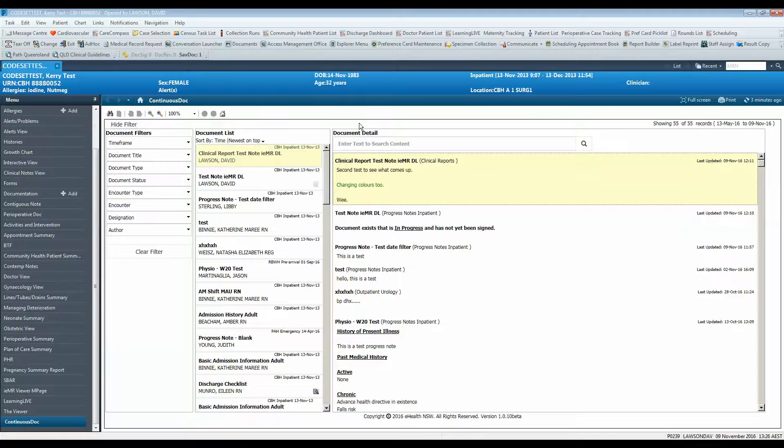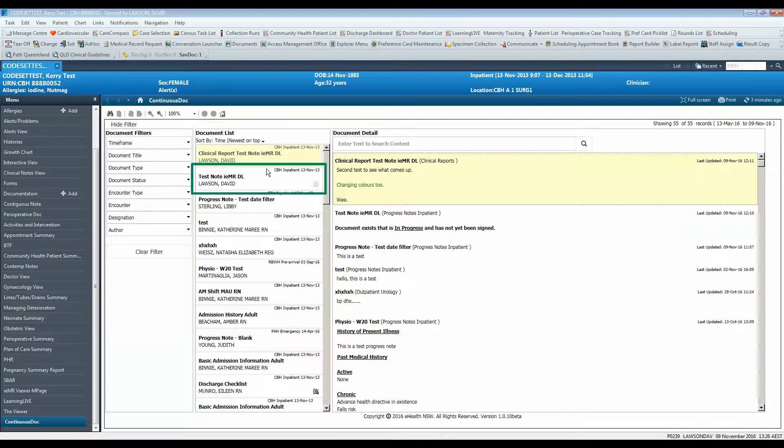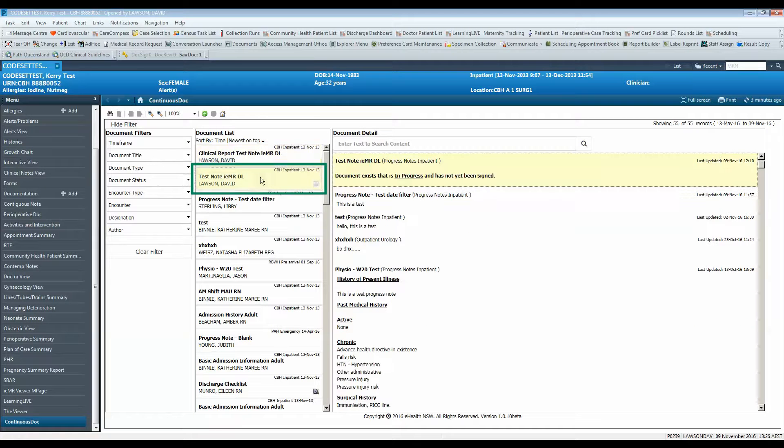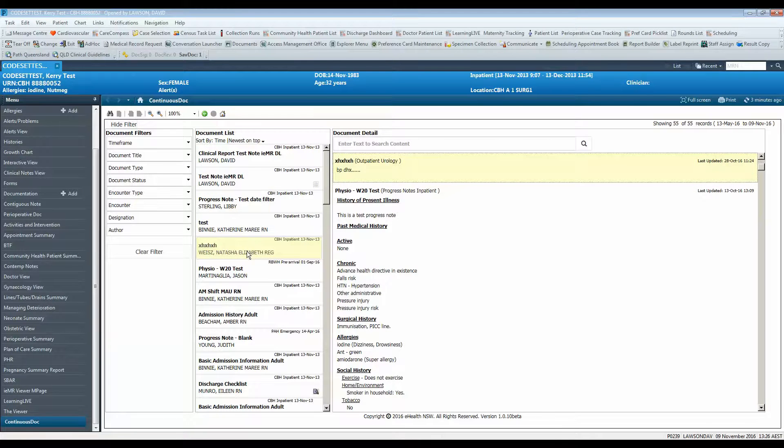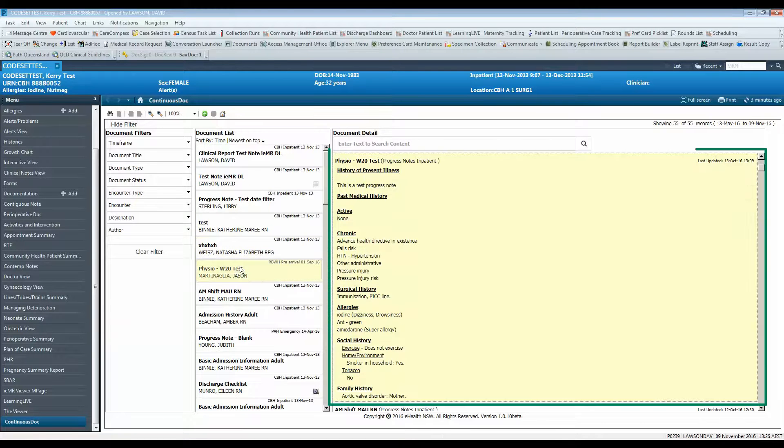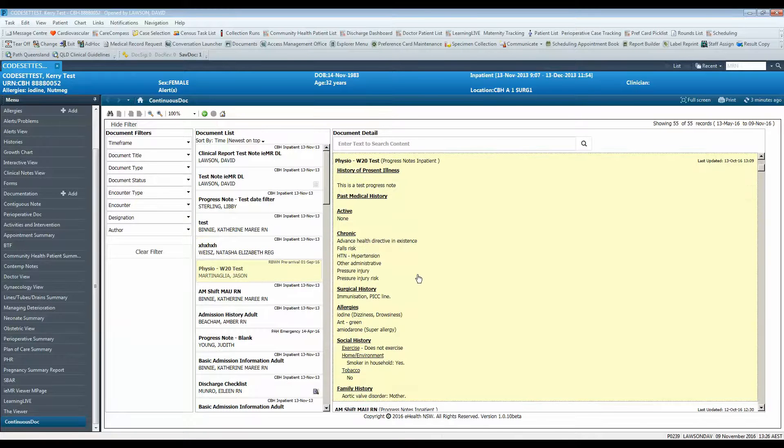By default ContinuousDoc shows all available documentation for the patient from all of their encounters. To view documents you can click on a document in the navigator to view it on the right hand side. Notice that the content of the note is highlighted linked to the document you selected in the navigator.